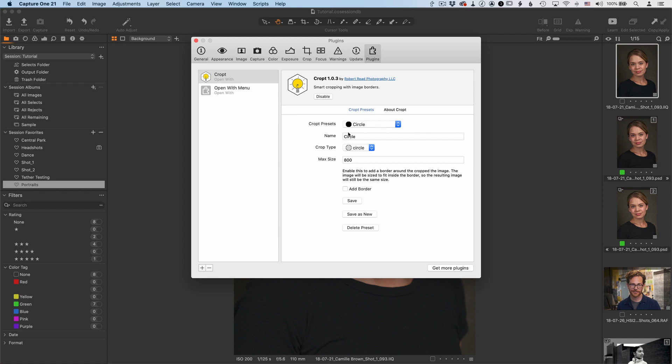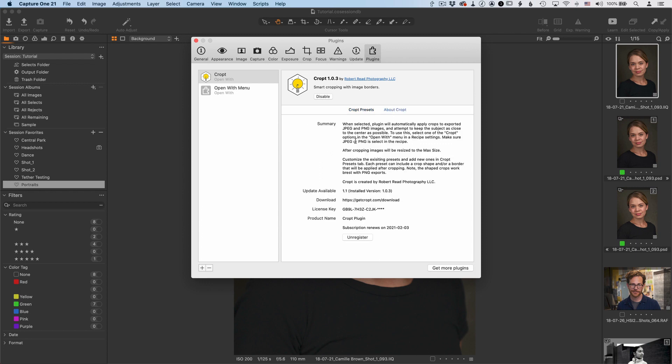So one thing to check occasionally is in the About tab. You can see a little bit more information about Cropped, including whether or not there is an update available. And this version you can see up here is version 1.03 and there is actually a 1.1 update available on the GetCrop website. So you can go to this link.